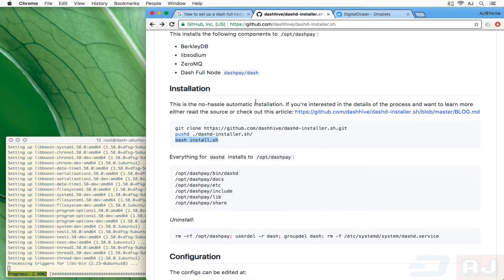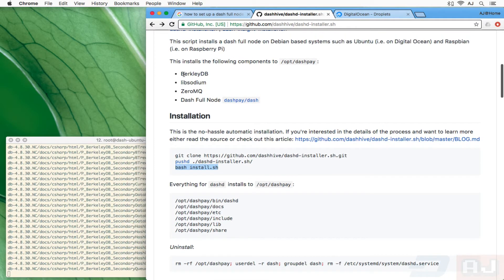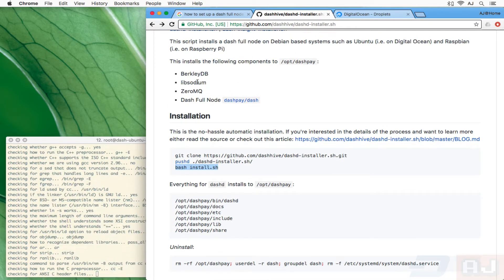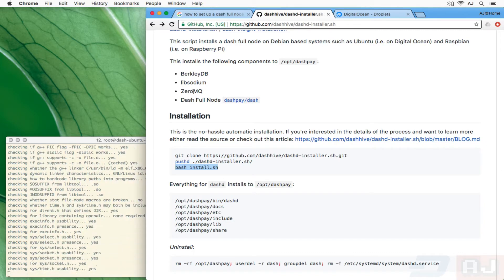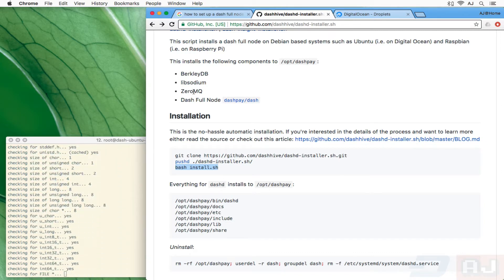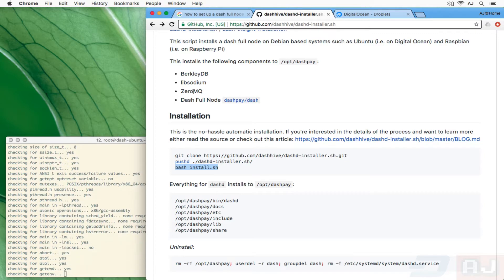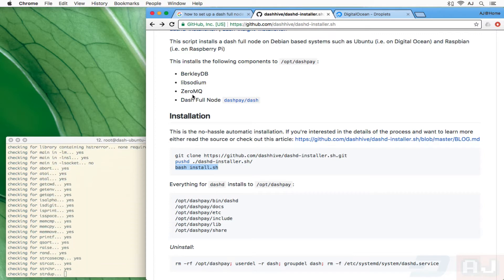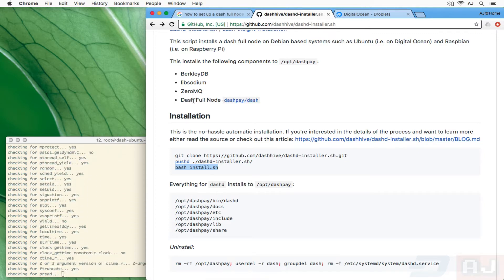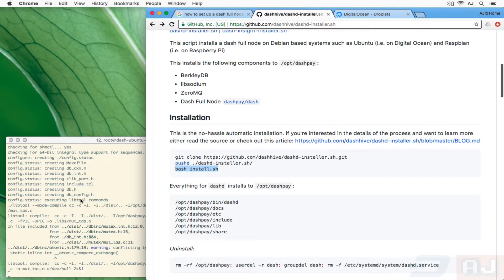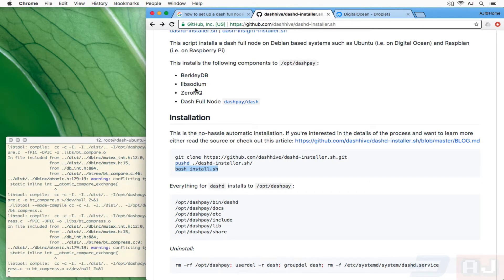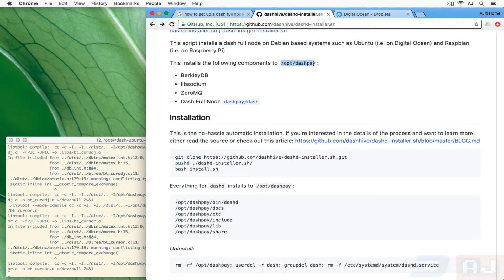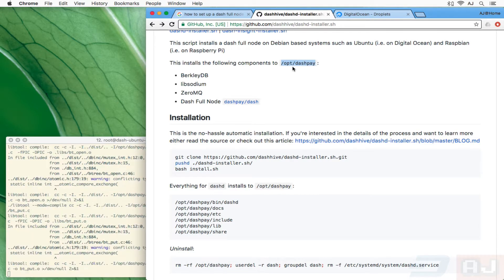Before I let it fast forward too much, let me tell you: Berkeley DB, libsodium, 0MQ all pretty much need to be custom installed because it needs to have the right version that matches up with Dash. Then the Dash Core node itself. These are four custom C compiled installs, or C++ I think some of them are.